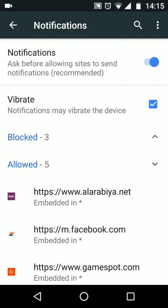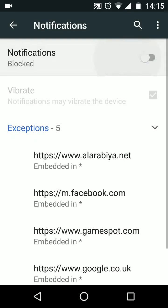If you turn off the button next to notifications, you will stop notifications from all websites.